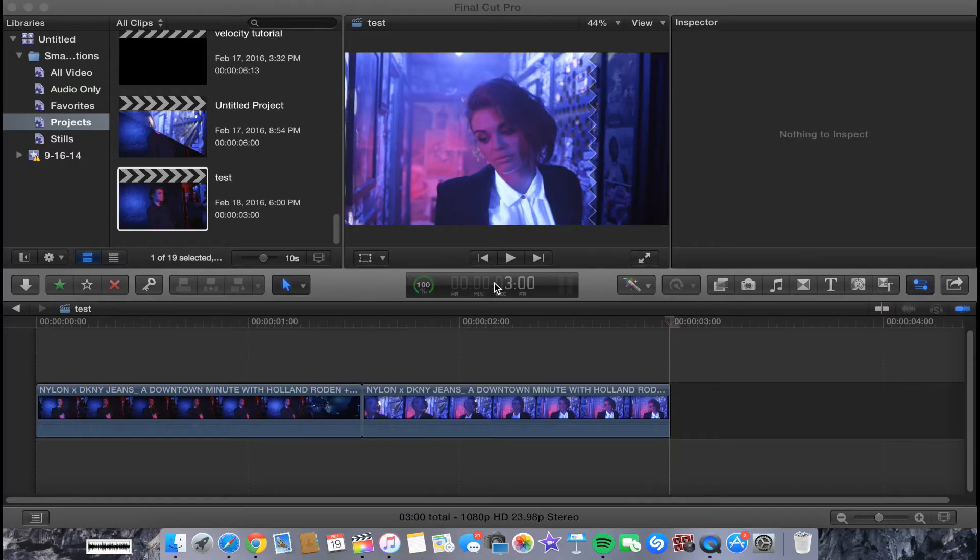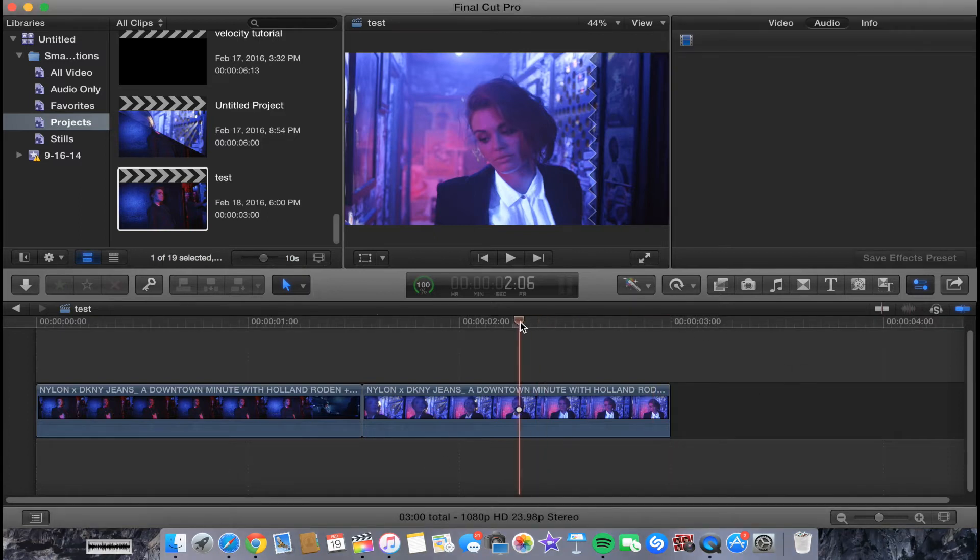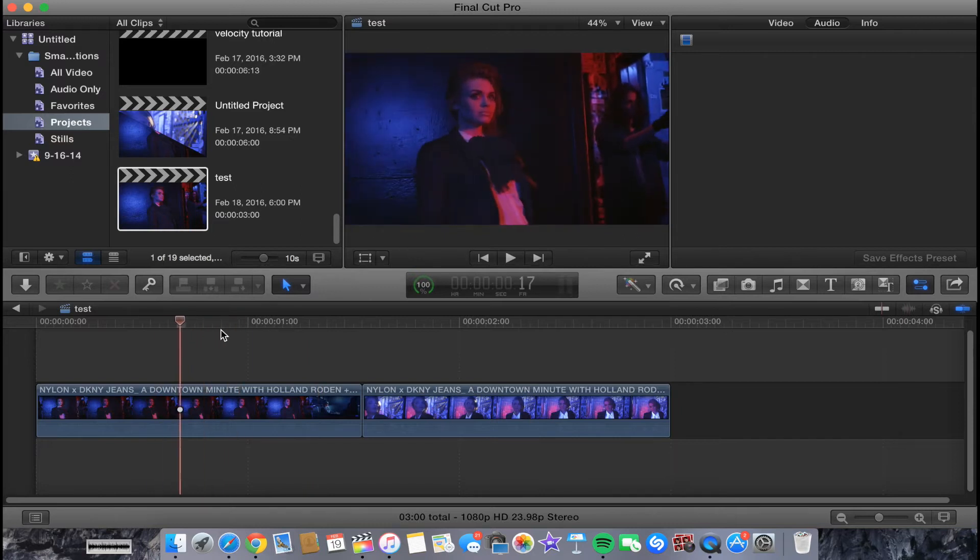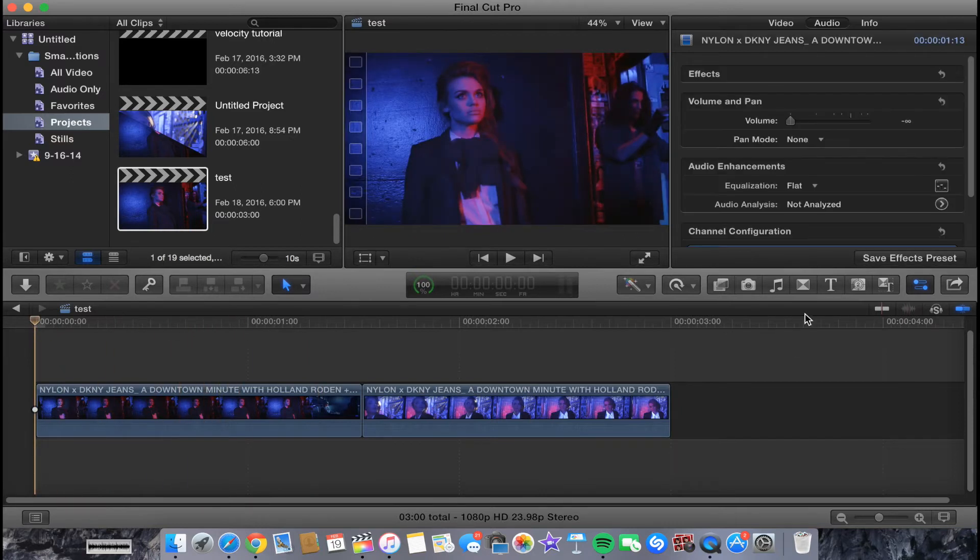In Final Cut Pro, you want to select your clips. I have my two clips already in my project, so I have this clip and then this clip.